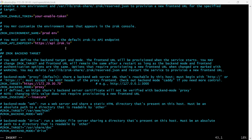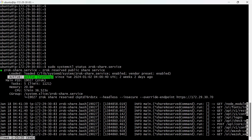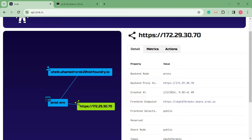You may have to customize the environment name that appears in the Xerox console for a self-hosted Xerox instance. For this demo, I have configured to share the private IP of Wazoo web UI with proxy as a Xerox back-end mode. You can leverage any back-end mode like proxy mode, web mode, drive mode, or caddy mode which are supported by Xerox with Xerox Front Door. Finally, when you start the Xerox service, an ephemeral dedicated public sub-domain is reserved which appears in the Xerox console as a new share under the Xerox environment.